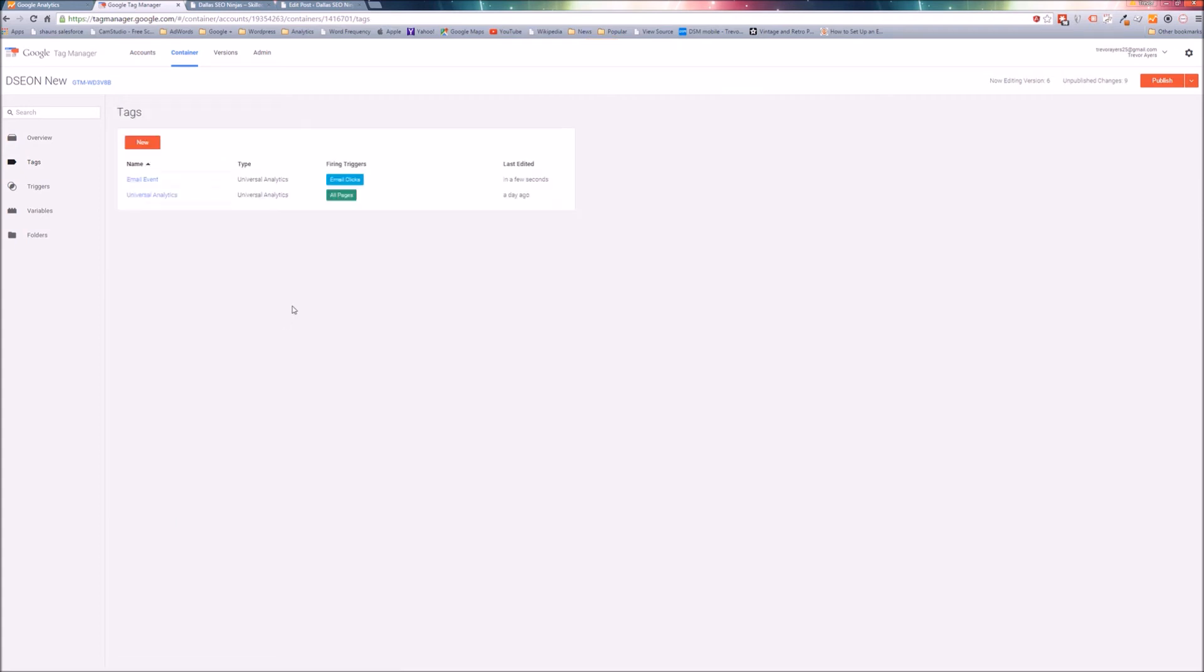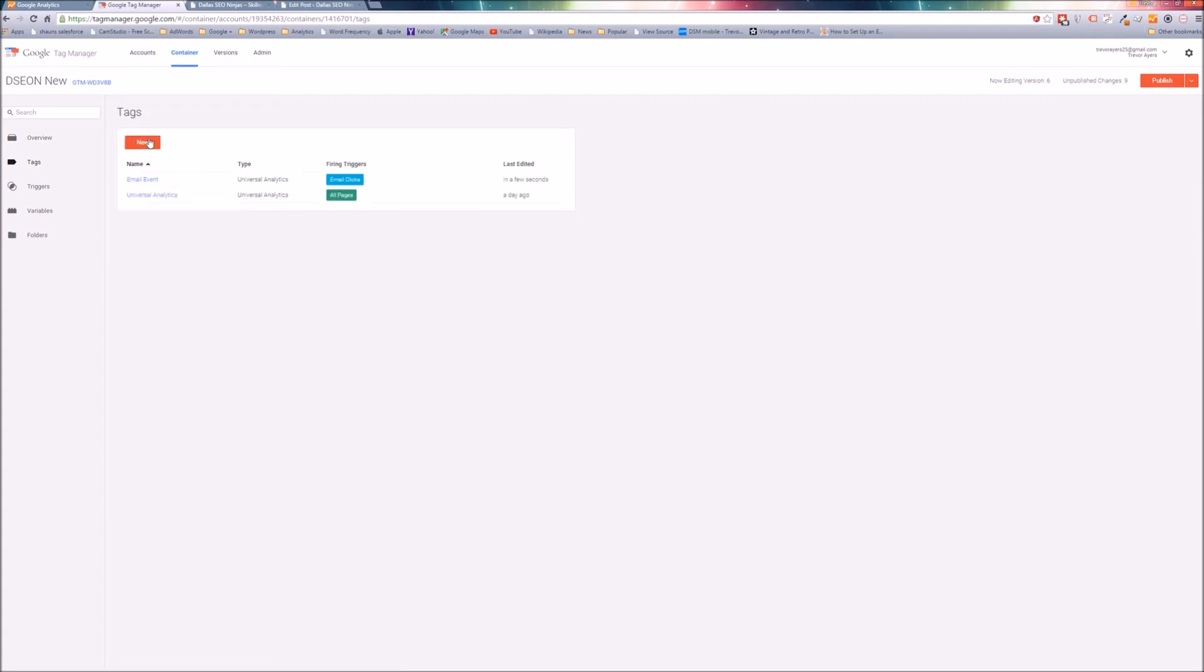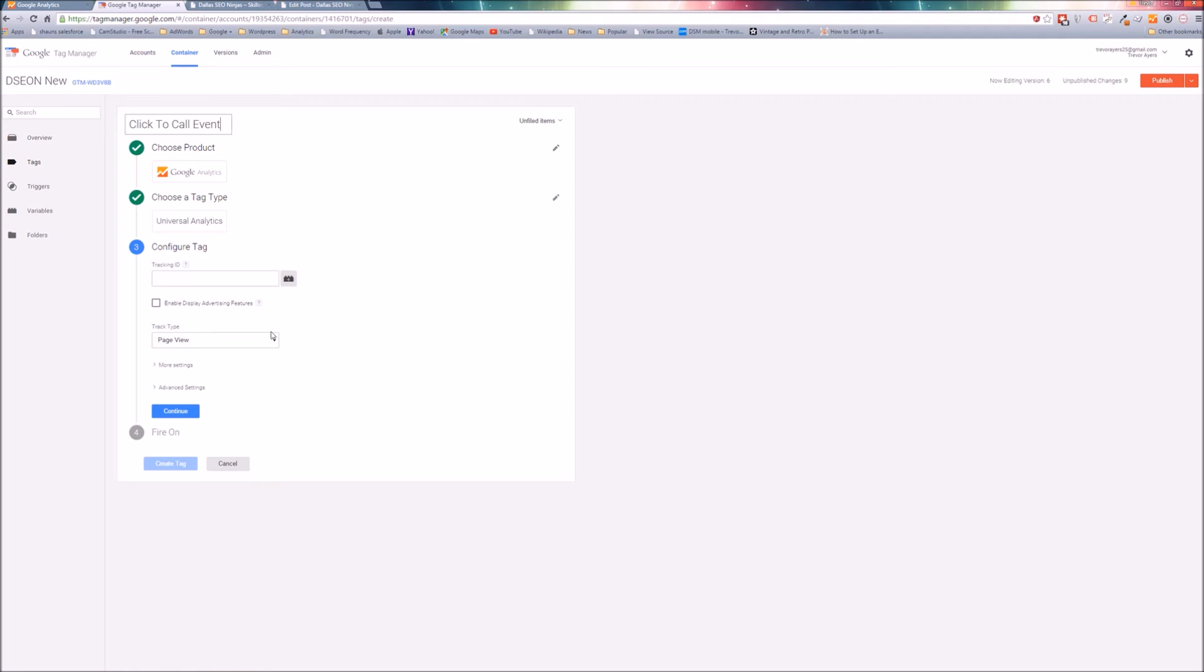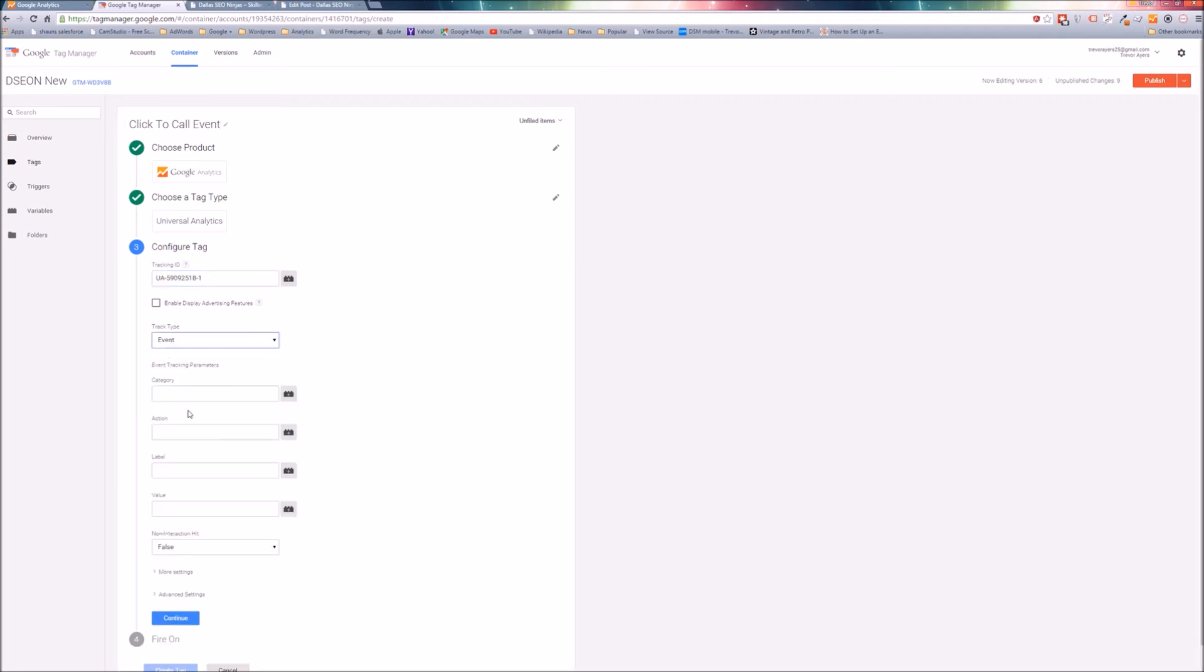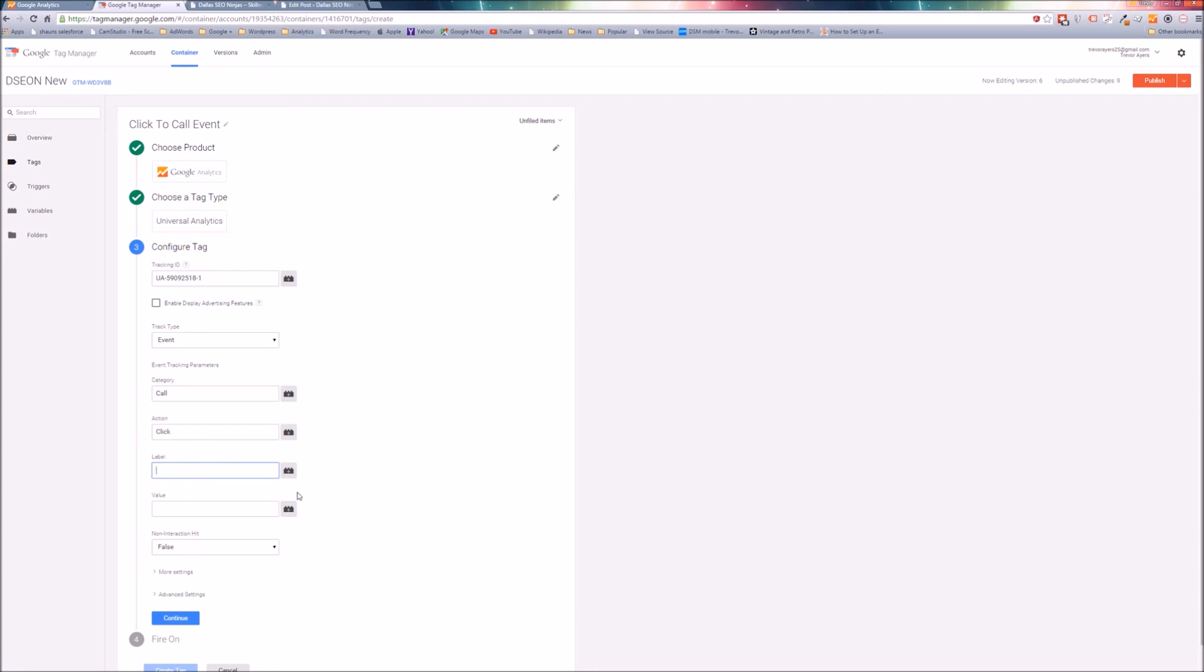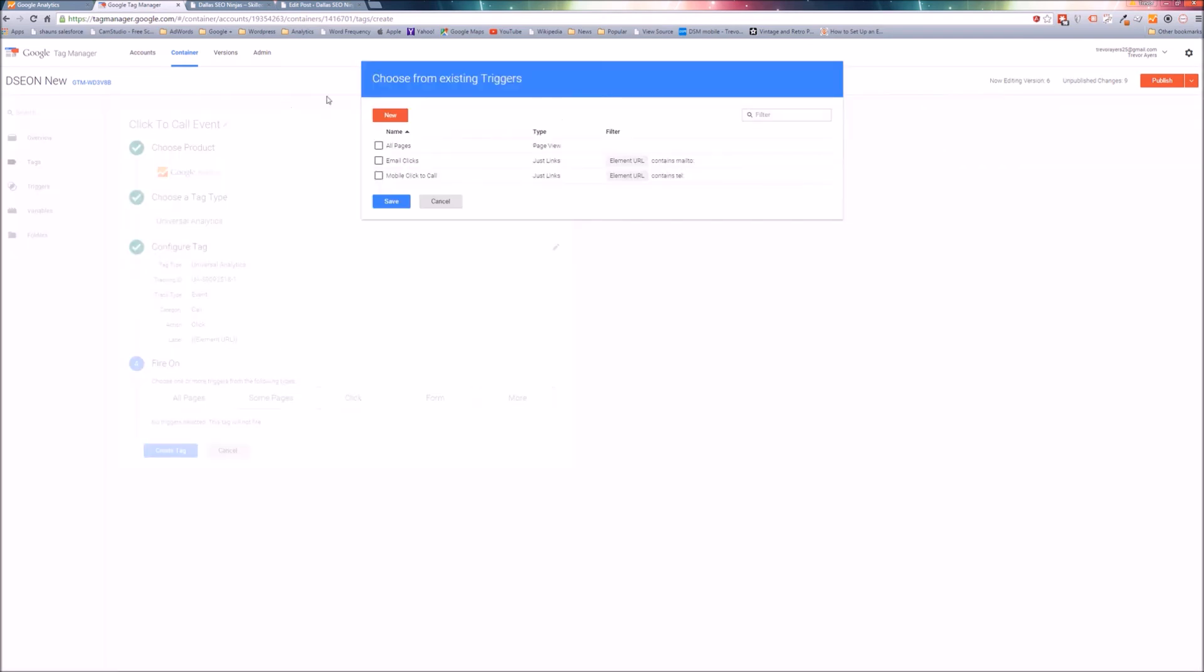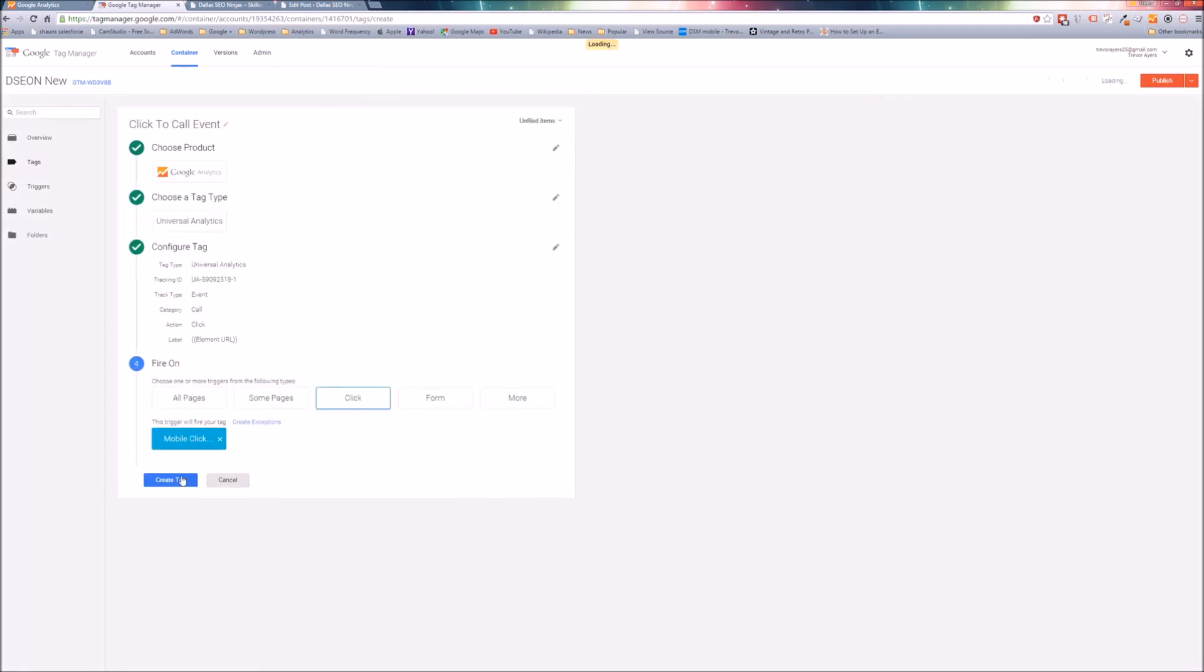Now we need another tag that is for mobile click-to-calls. I'm just going to do click-to-call event. This is the same process, so it's going to have less commentation. Just make sure your category is different. We're going to do call. Click. I'm going to take off the click at call. Label - again, element URL, so it's going to capture the specific phone number they clicked on in case there's multiple across your site. Value I'm leaving blank. Continue. More, and just select that mobile click-to-call trigger. Save it out. Create tag.